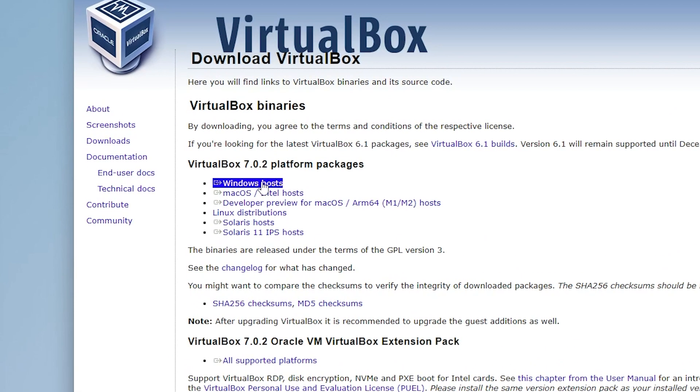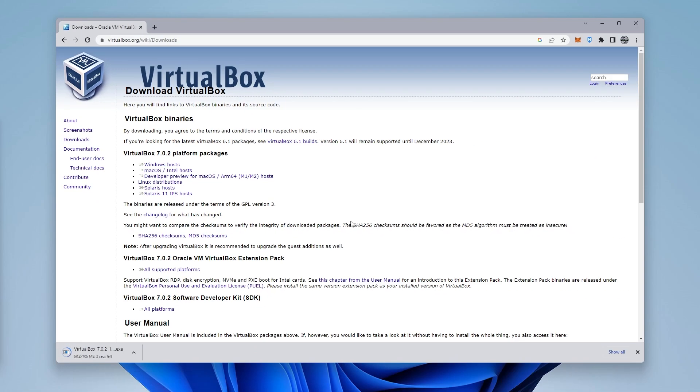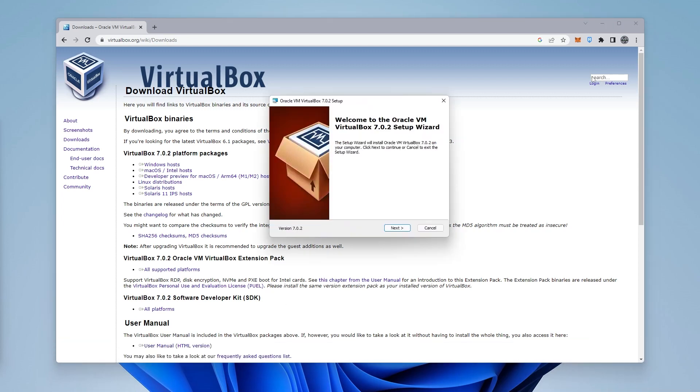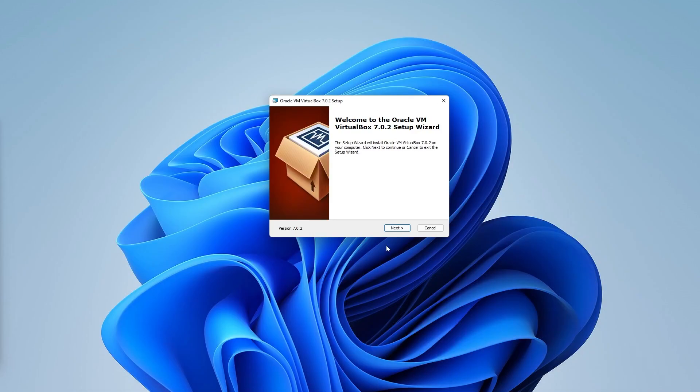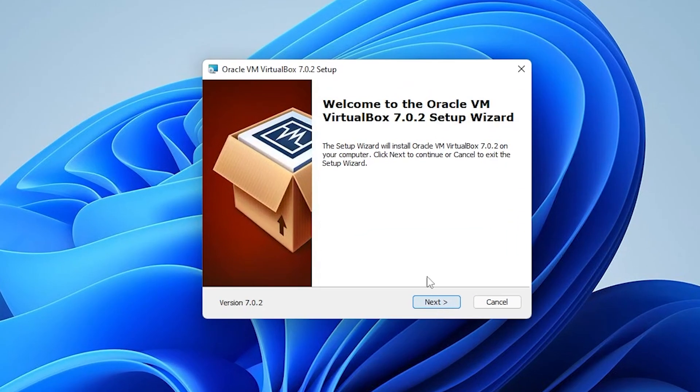We're going to be downloading the Windows host, so let that click and download. It's 105 megs in size. Just have to open it up by clicking on it, and there we go. I'm just going to minimize my browser so we can focus on this window.